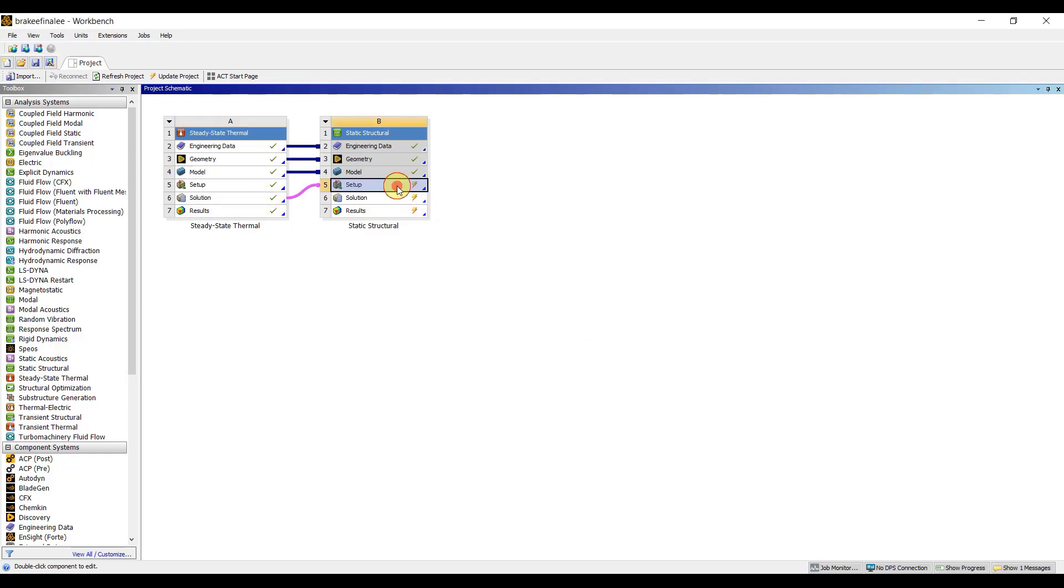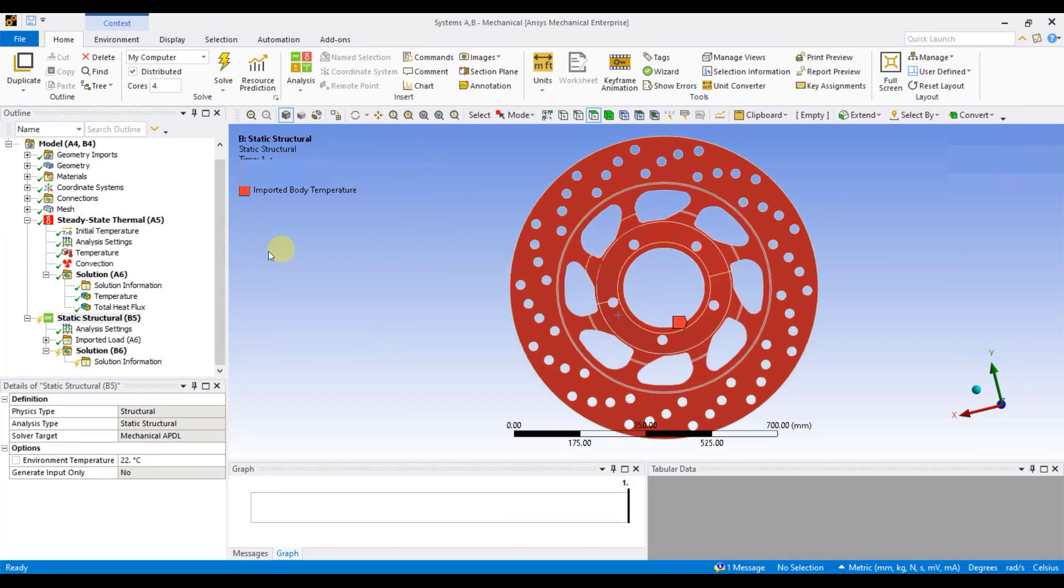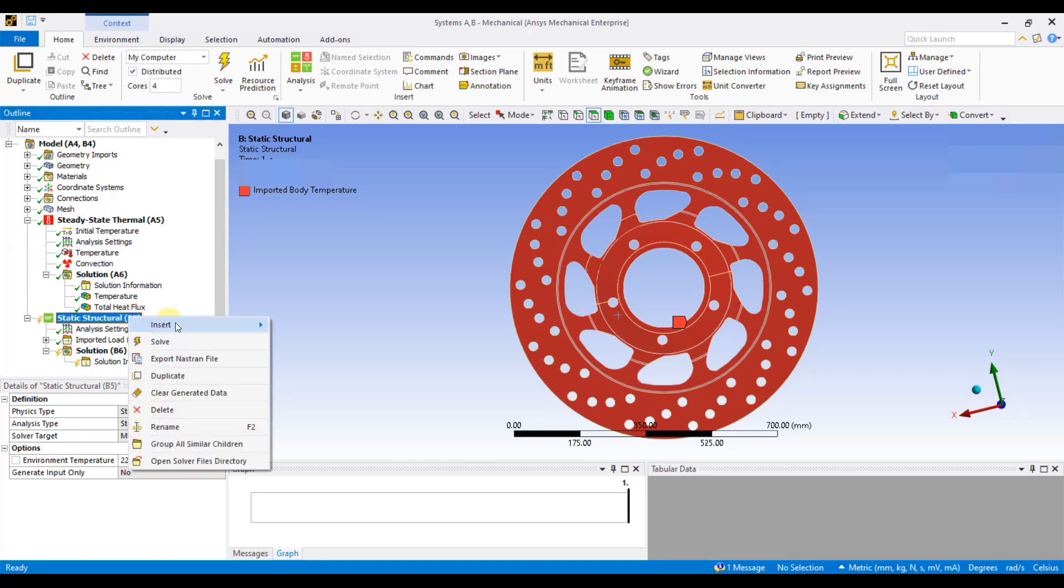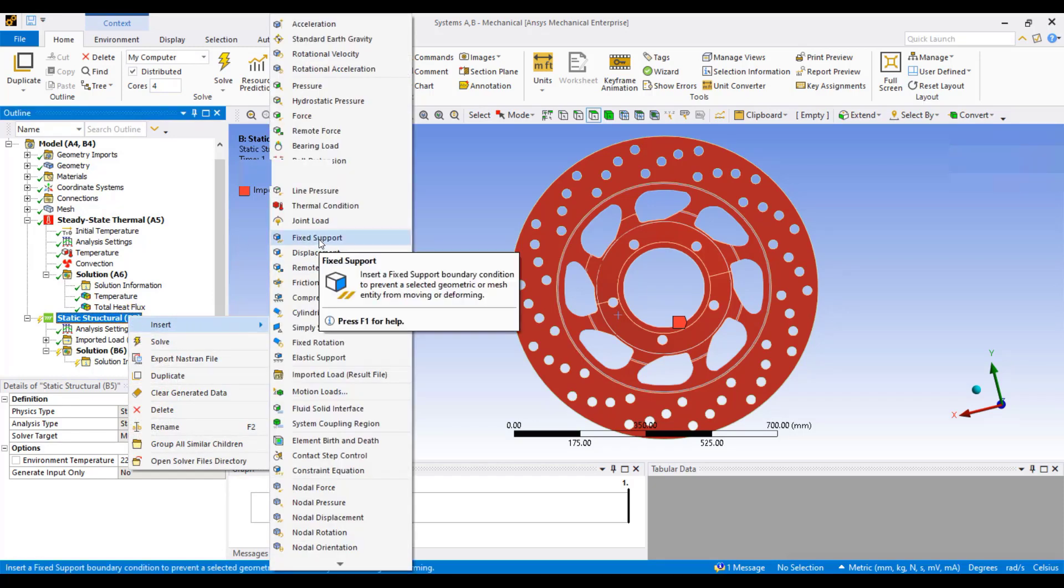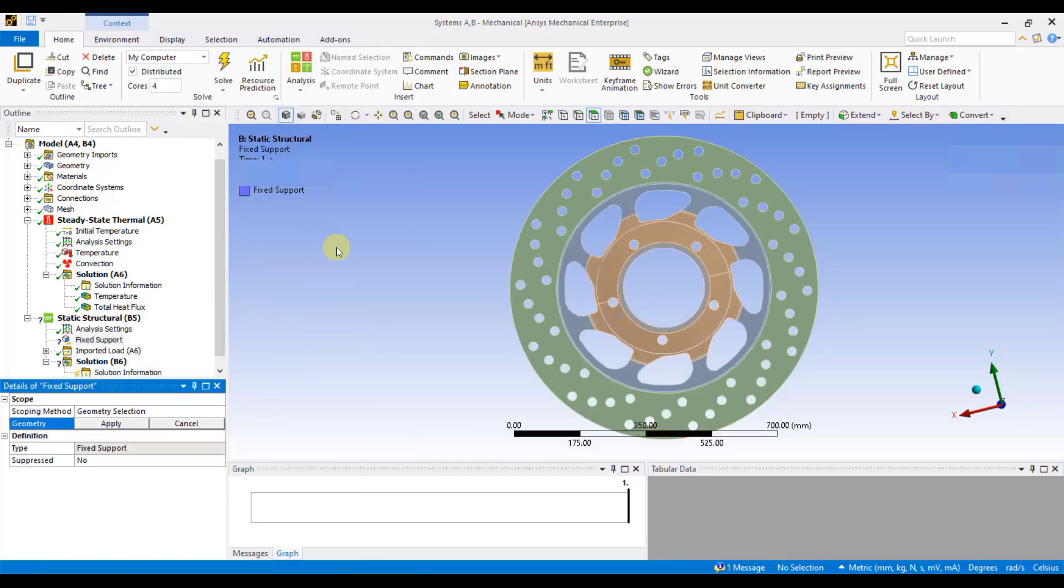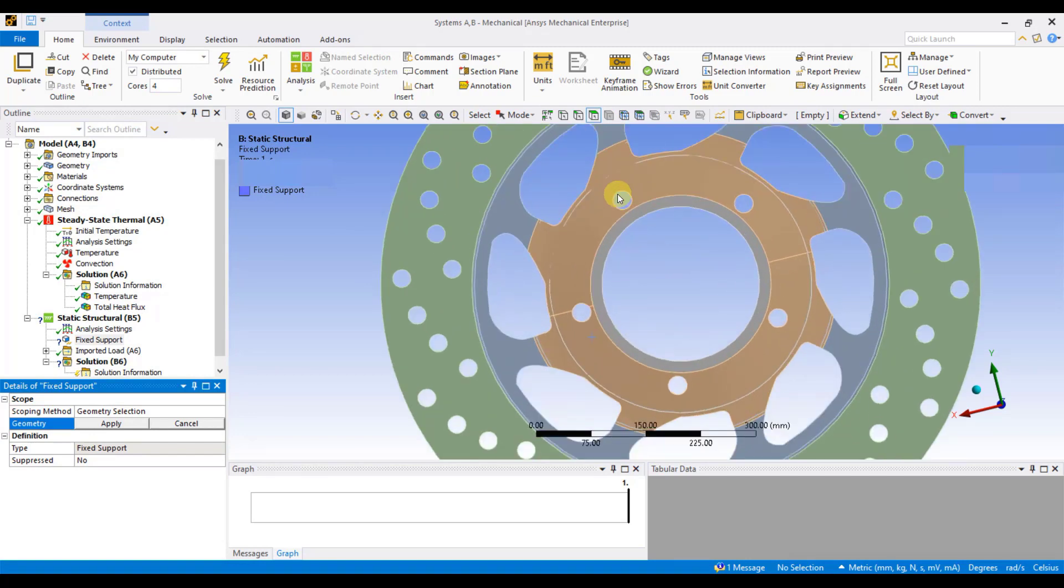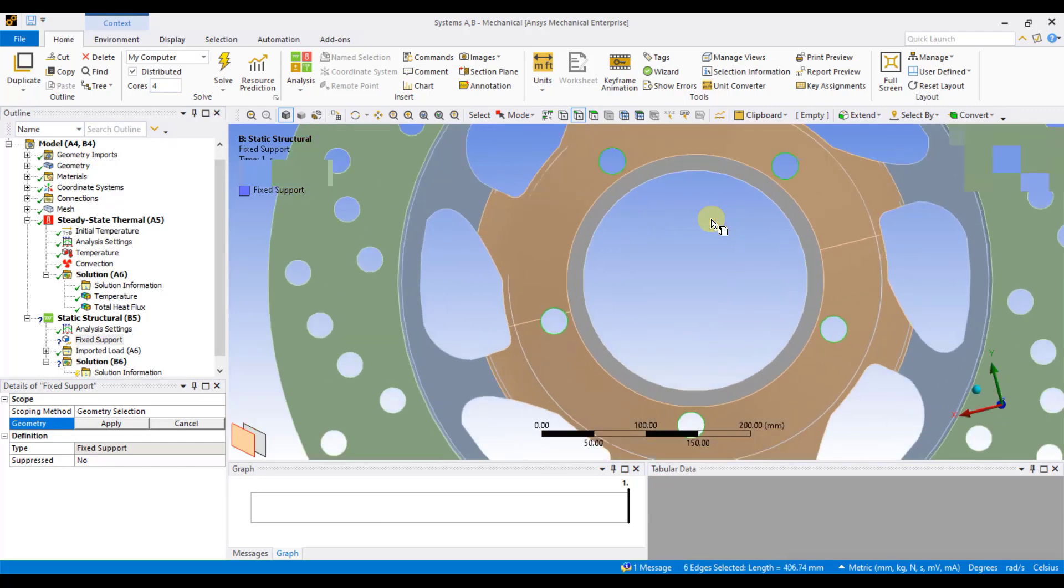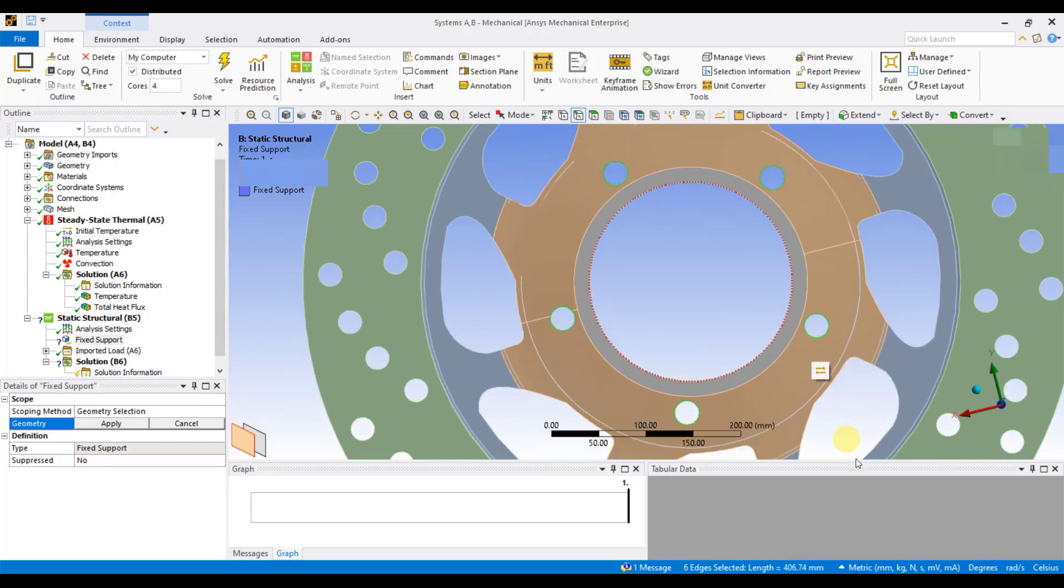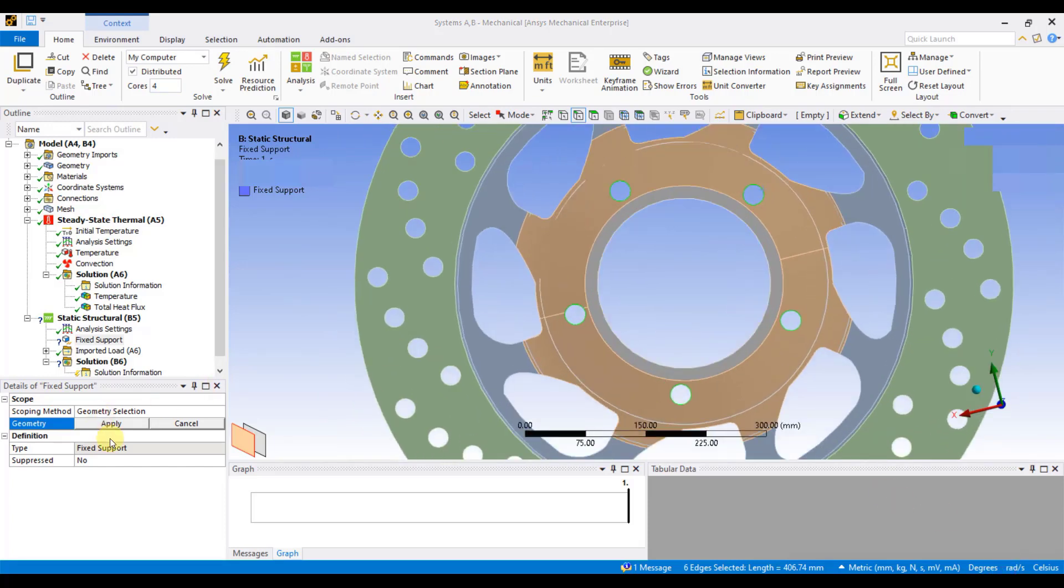Once it is done, double click on setup to open the same in mechanical. This is my mechanical window in which you can see a static structural system has been added. Now, I will right click on static structural, insert, and select fixed support. I will apply a fixed support to the edges of the holes in the 2D model of the brake disc where the bolting locations are located. Once you have selected the edges, click on apply.